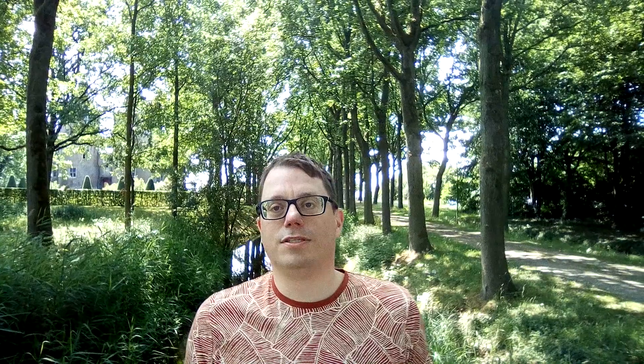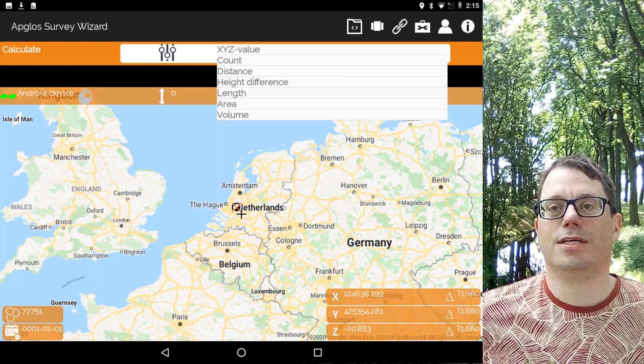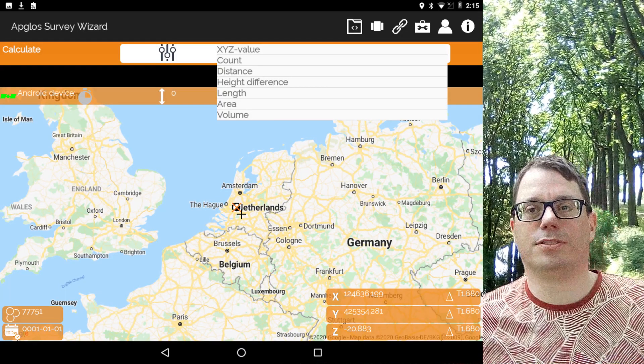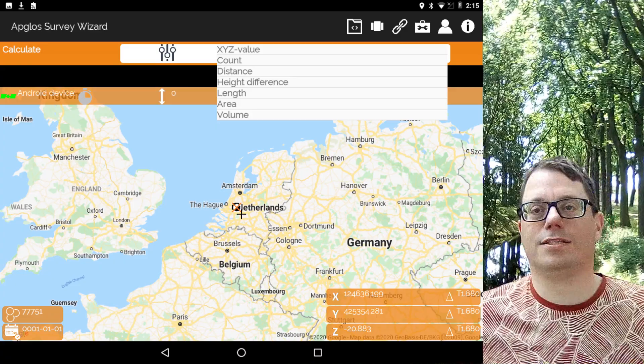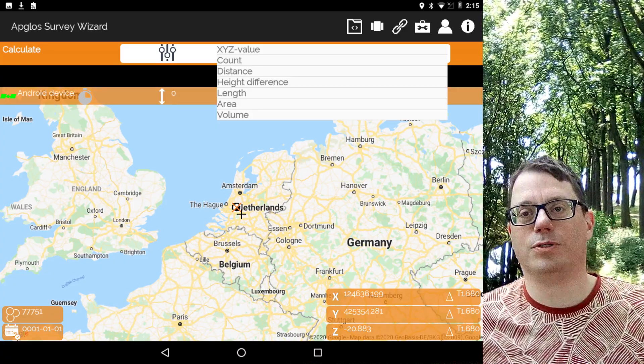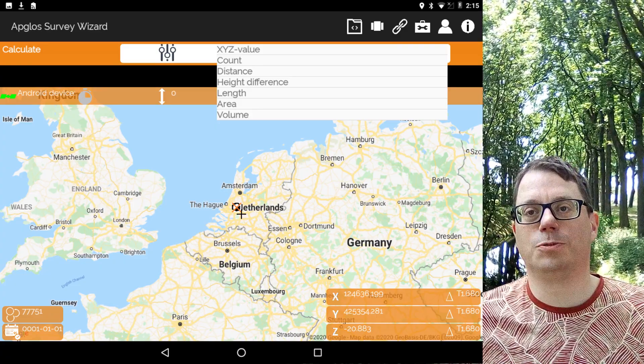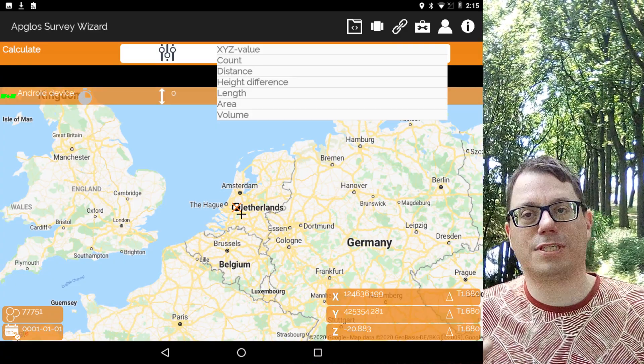We're almost at the end, but there are still more reasons why users like AppGloss Survey Wizard. Reason number eight is the calculation screen. Here you can calculate distances, height differences, lengths, areas, and volumes. So on the spot you will have the exact data you need.